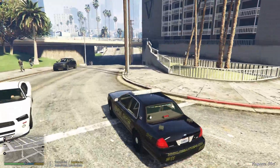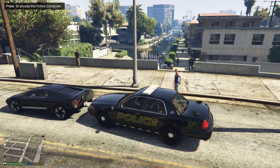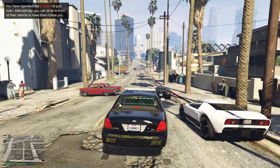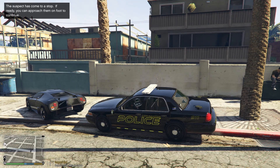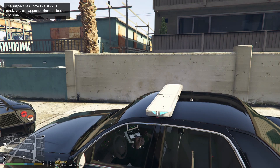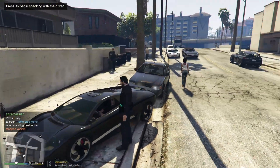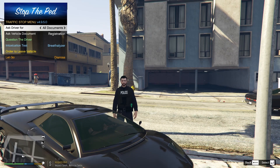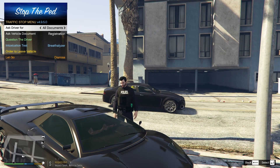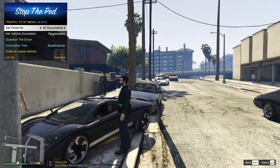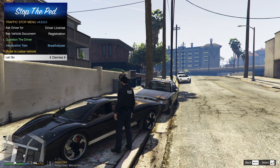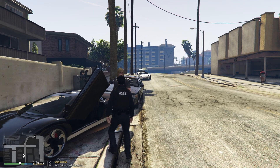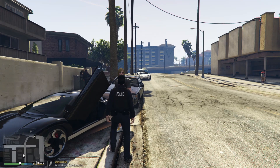For a traffic stop, drive behind a vehicle and press Shift — it will say you've signaled the suspect to pull over. The suspect will come to a stop. Approach the driver's side on foot and press E to open the traffic stop menu. You'll get fewer options than on foot because the suspect is in a vehicle. If you want them to leave, go down to 'Order to Leave Vehicle.' Once they're out, double-click E again to bring up the full menu.